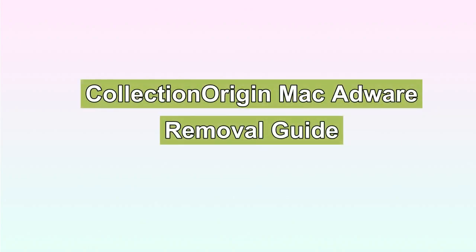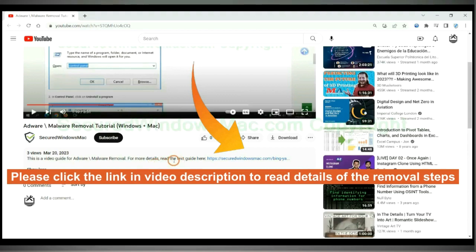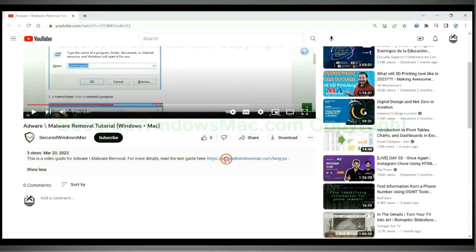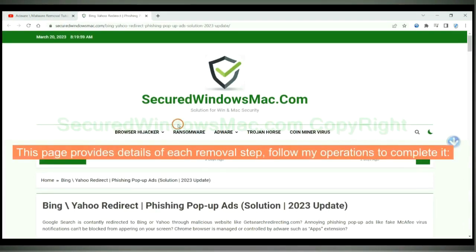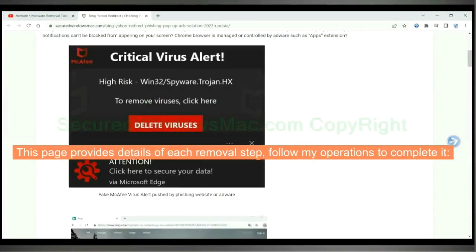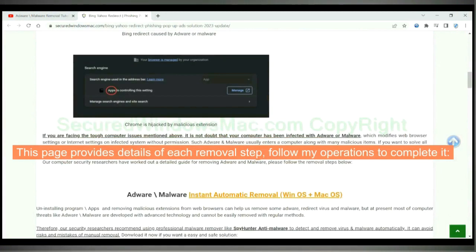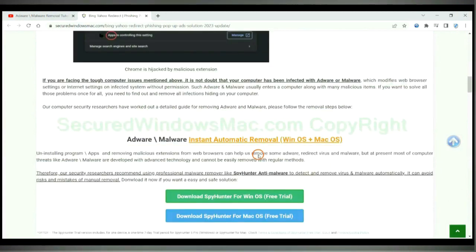This video will show you how to remove Collection Origin Mac adware. Please click the link in the video description to read details of the removal steps. This page provides details of each removal step — follow the operations to complete it.